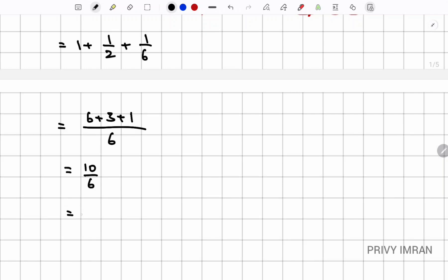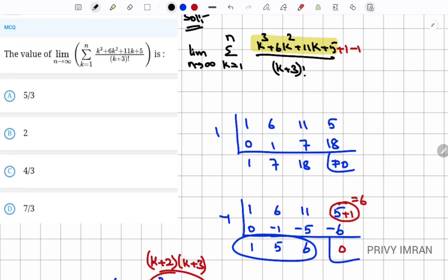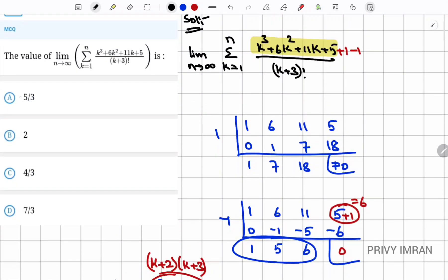Simplifying 10/6 gives 5/3. Looking at the options, the answer is option A.